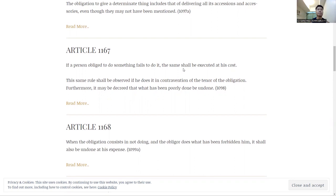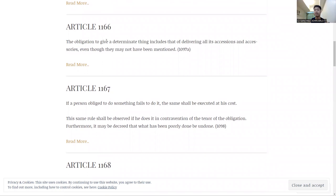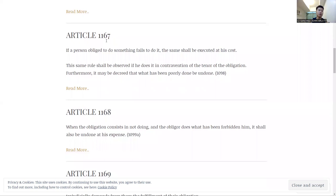So if Article 1166 is about the assumptions given about accessories, Article 1167 is about the consequence of not doing an obligation. So for example, if I have an obligation to you to teach you COBLA 1, but in exchange for money, and I fail to do it,